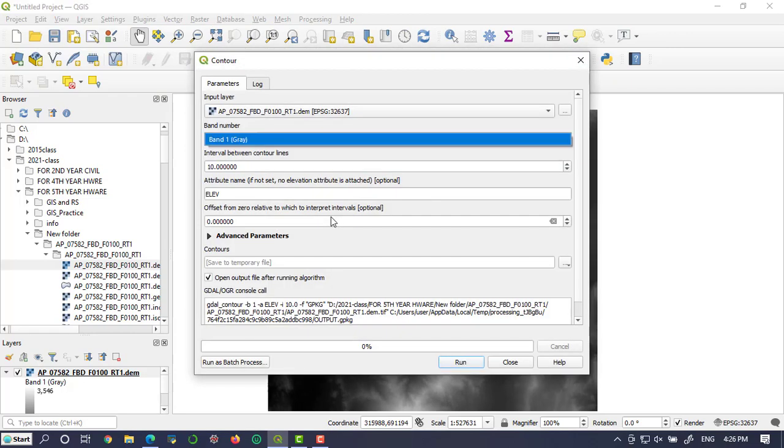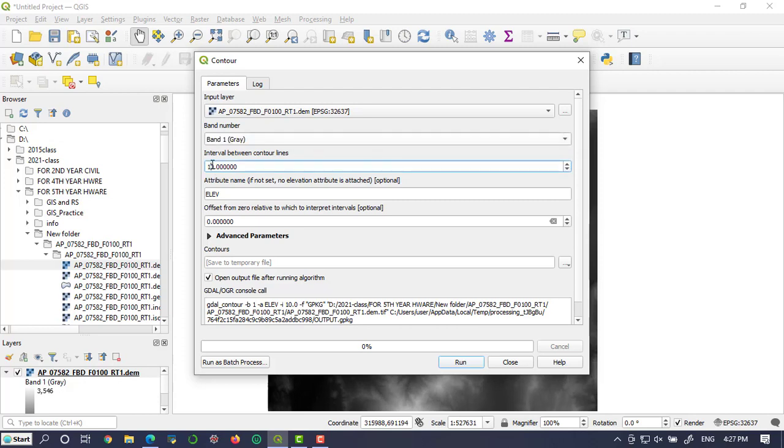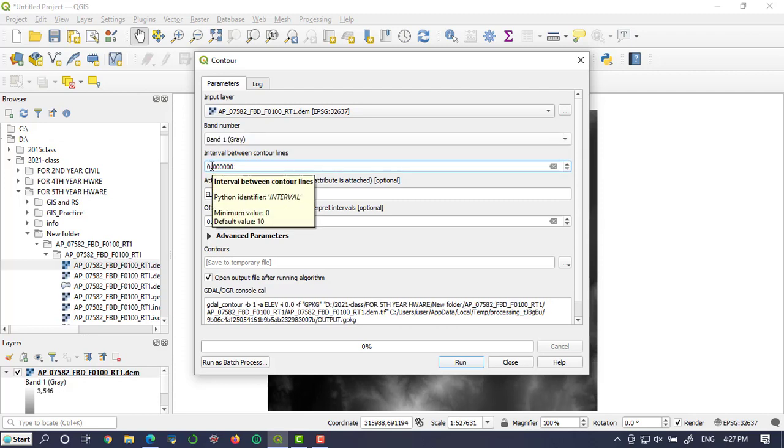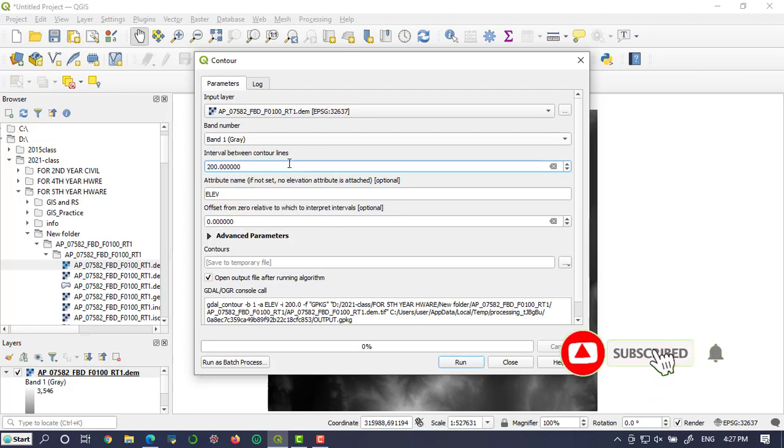You will find this dialog box here. The input layer is our data, and you are asked to enter the contour interval. In my case, let me make it 200. You can make whatever you want. I have already put in the contour interval.